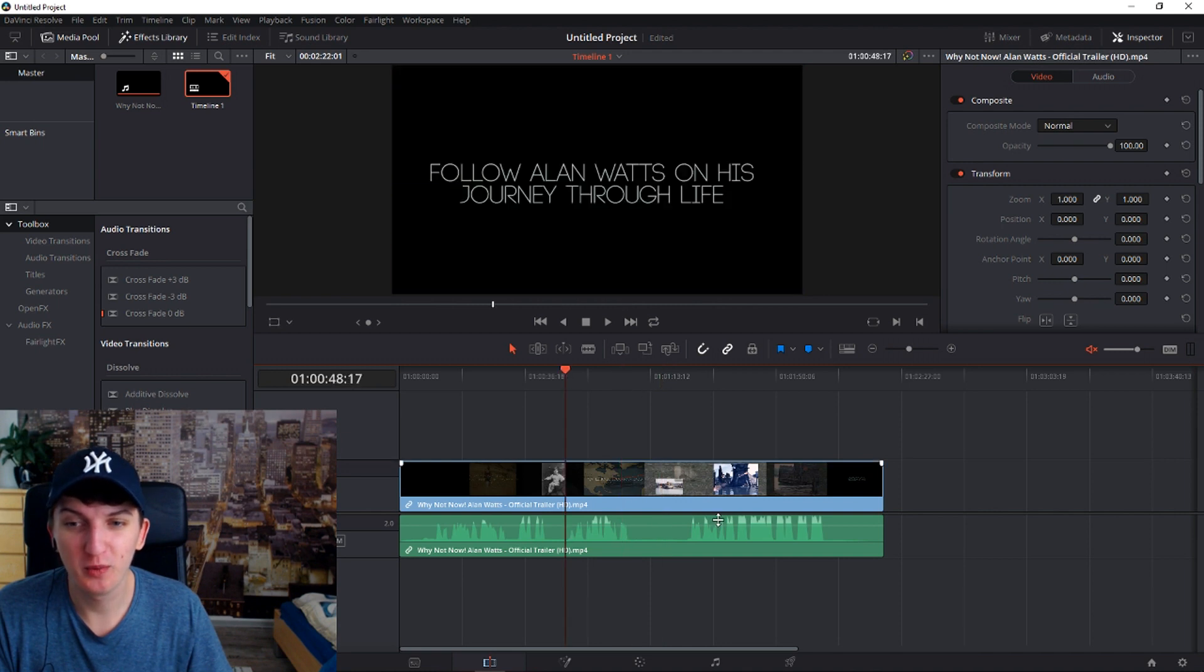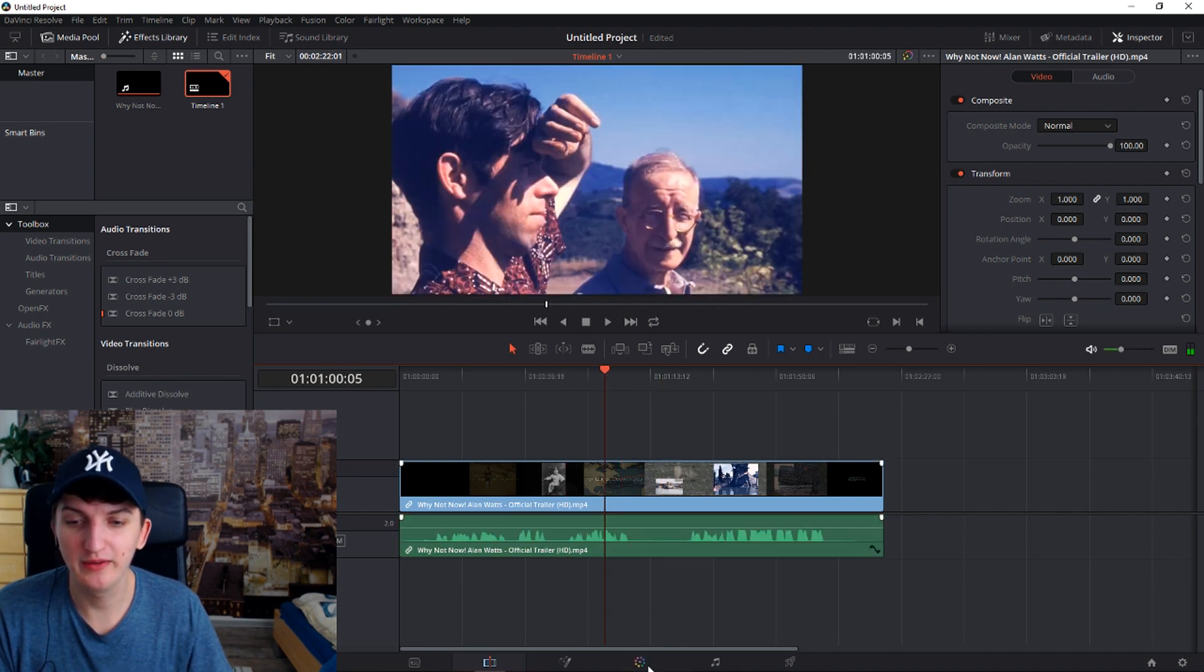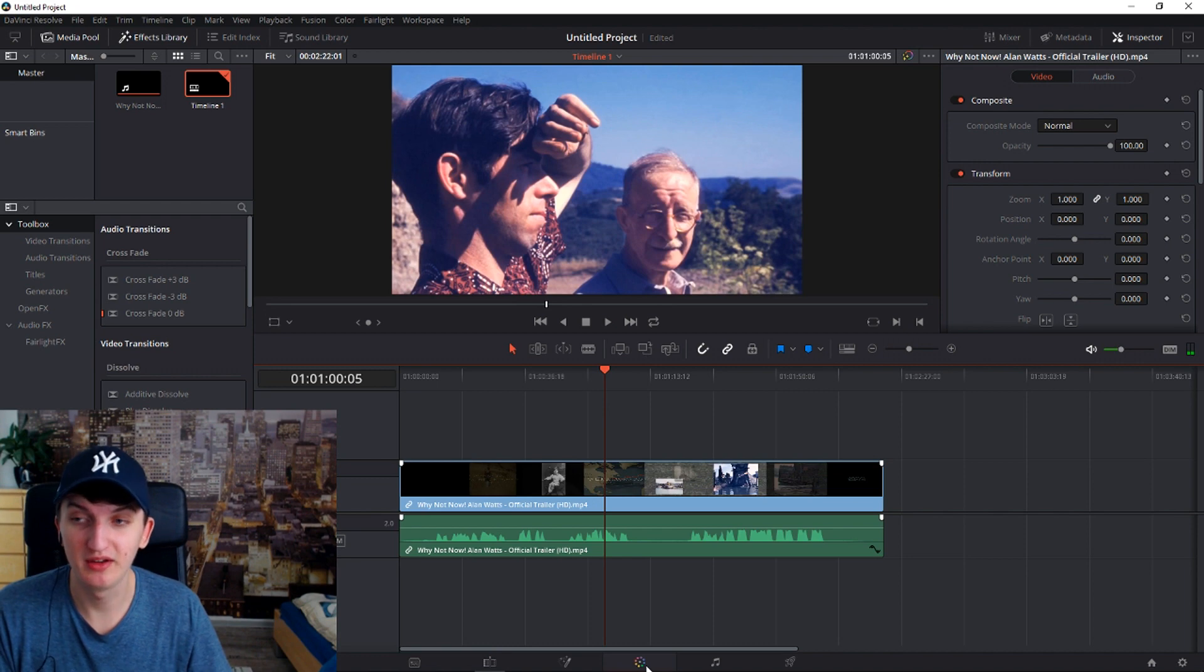So all you have to do when you have your own clip, all you have to do is just go to coloring.